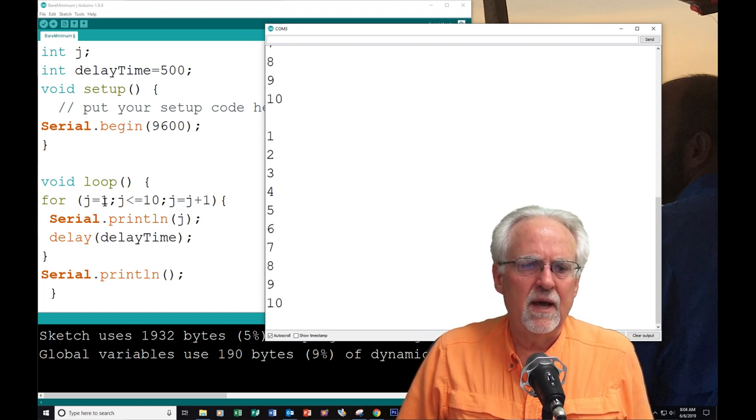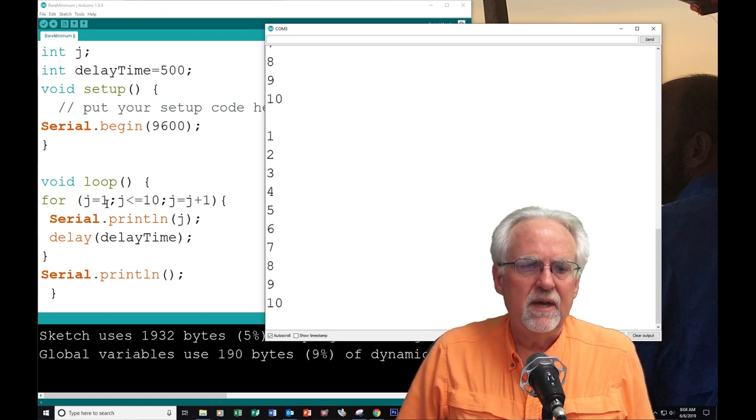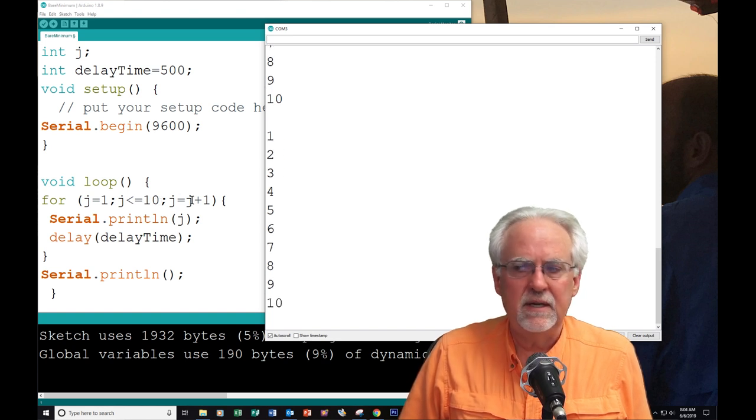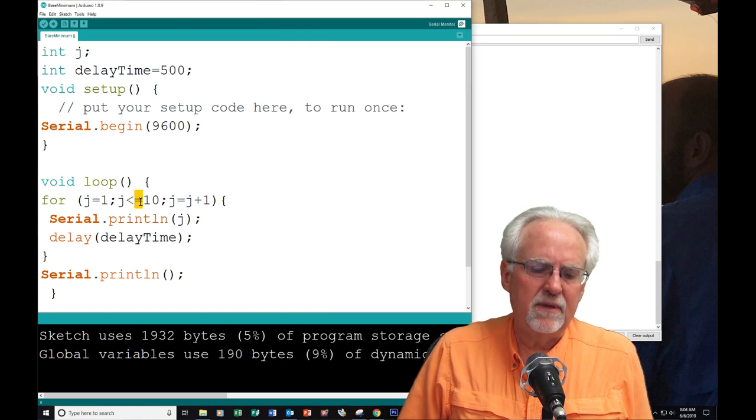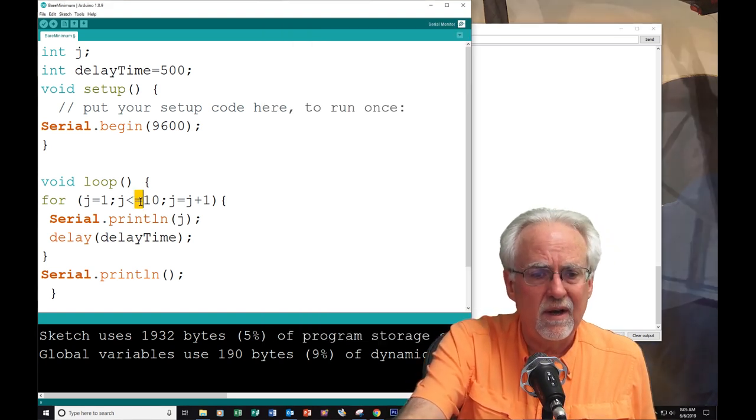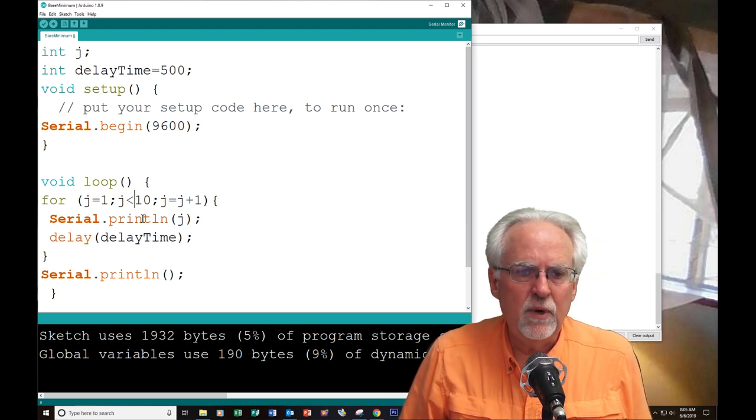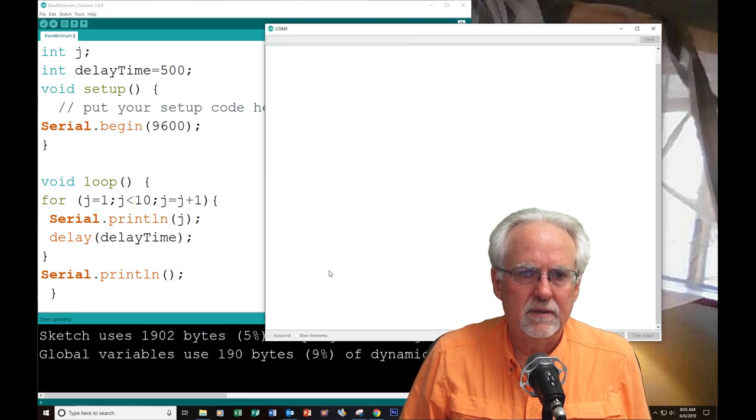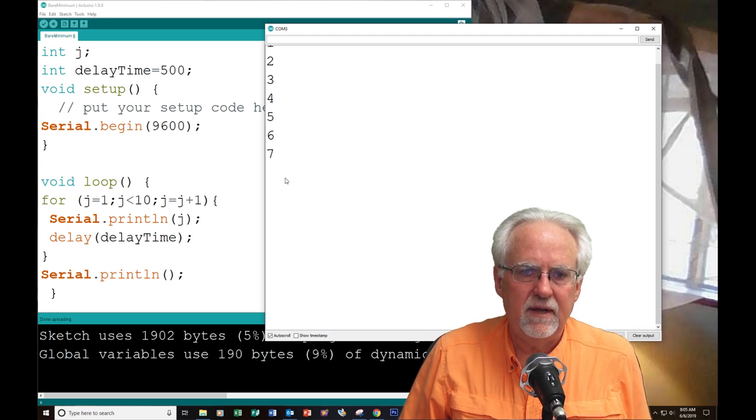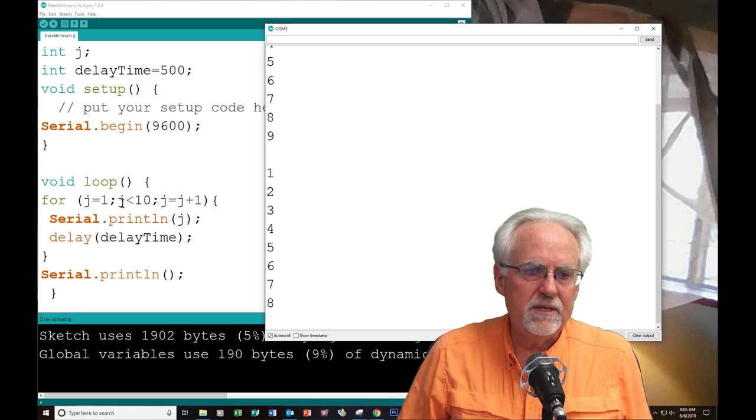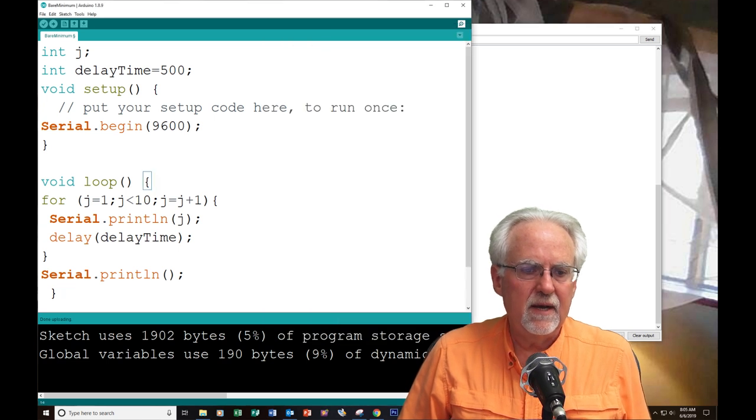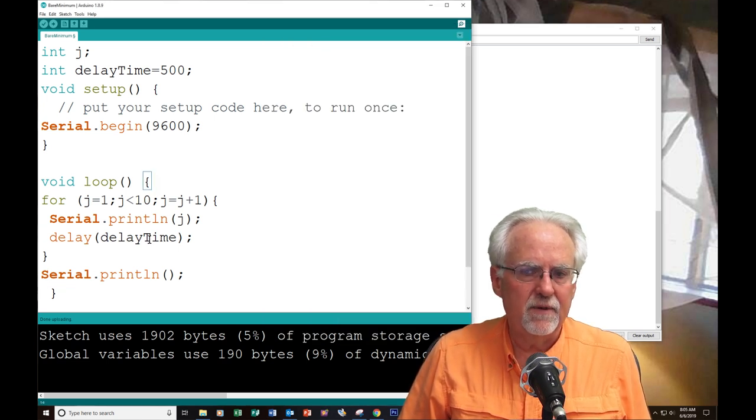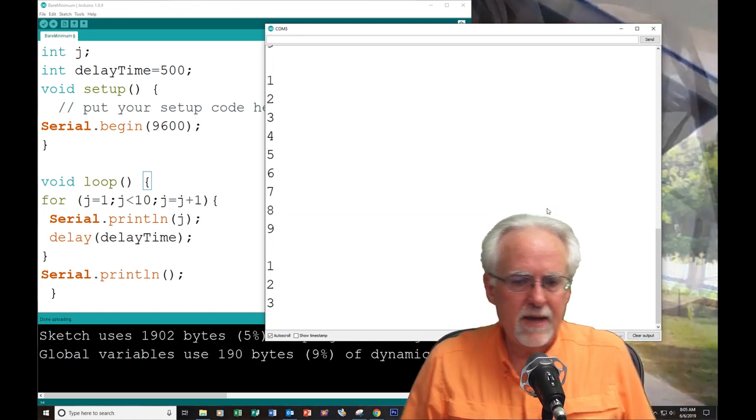So, the first time through the loop, J is one, we print one. Next time, J is two, we print two. It keeps looping as long as J is less than or equal to ten. And each time through, J is J plus one. What would happen if we just said keep looping as long as J is less than ten? Let's see. Five, six, seven, eight, nine. It only goes to nine. Why? Well, when J is ten, ten is not less than ten. And so it exits the loop. Does that make sense?